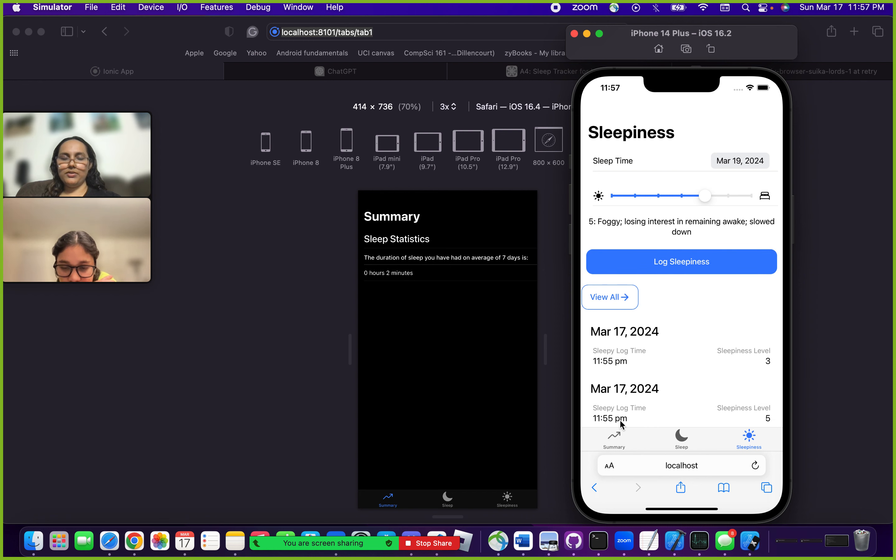Unlike the sleep tab, you also have the option of checking all of your logs by clicking on view all.